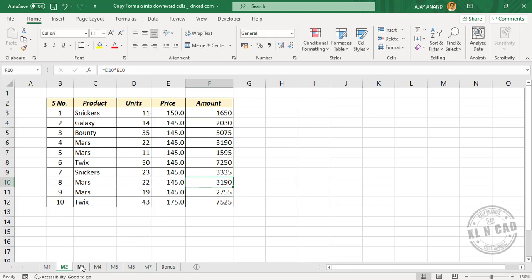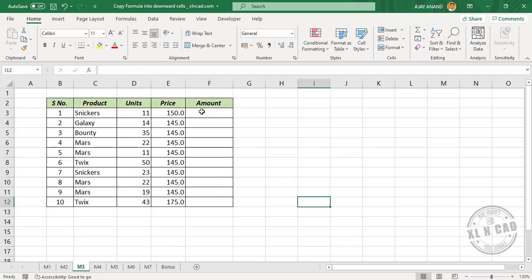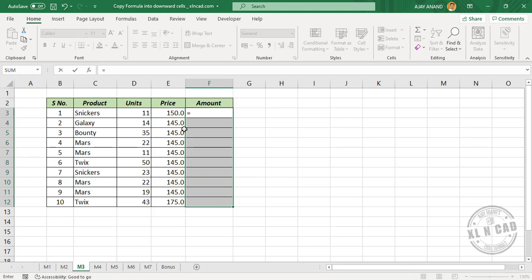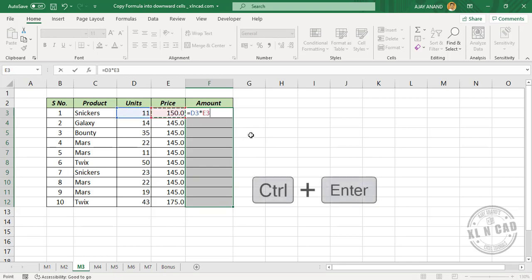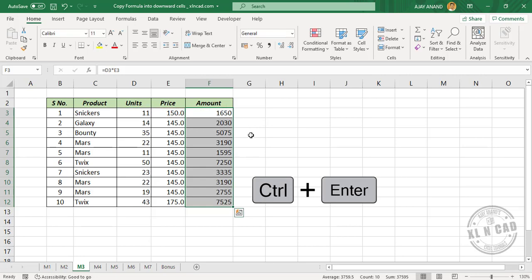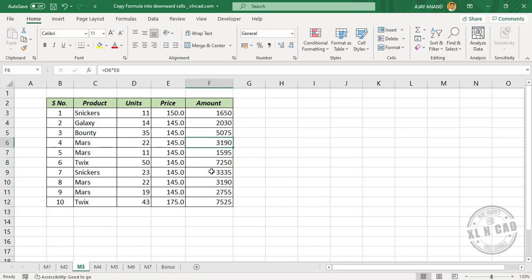The third method is again using a shortcut. Select all those cells in which you want the formula. Create the formula: Equal D3 into E3. Press Ctrl+Enter. The same formula is applied to every cell in the selection.